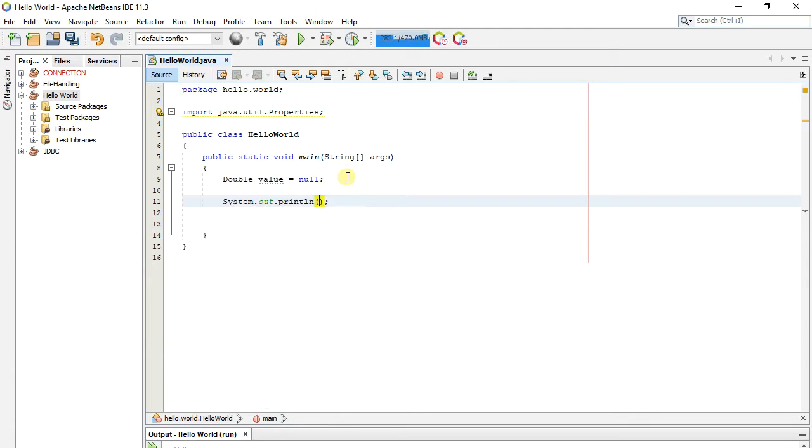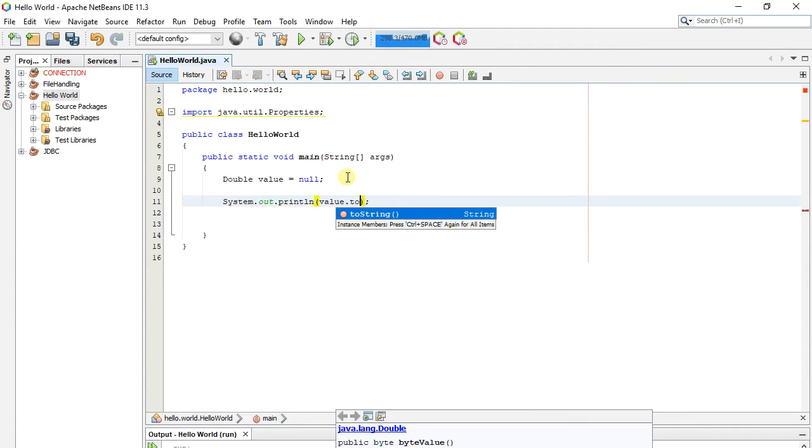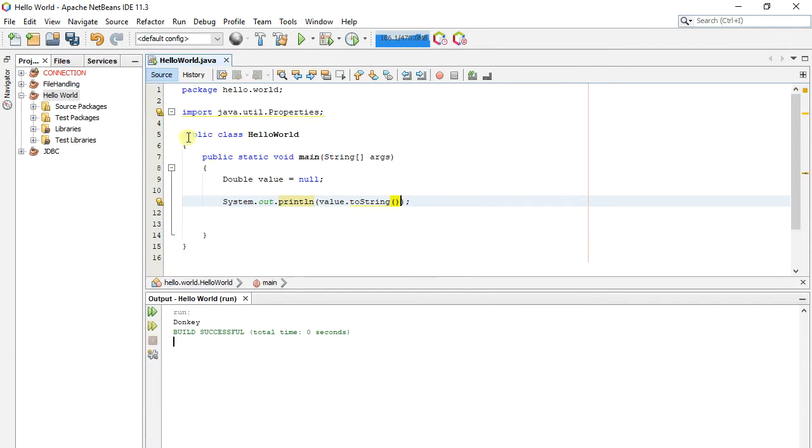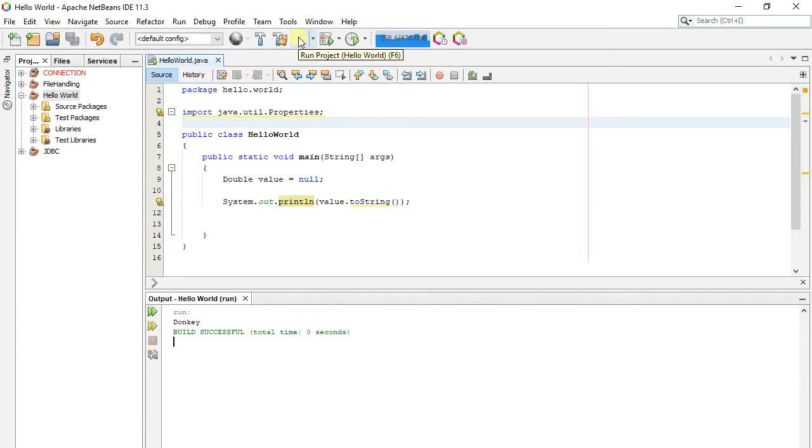If we try to call any function of Double, let's say toString, it will give null pointer exception, as we are calling the toString function of a null object.